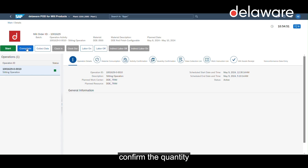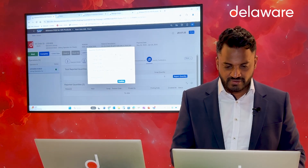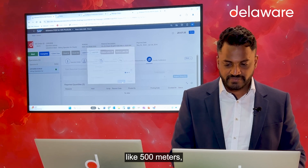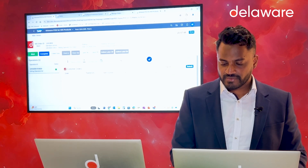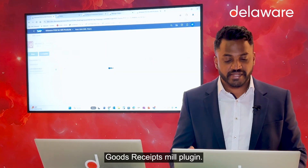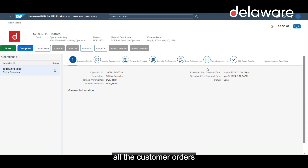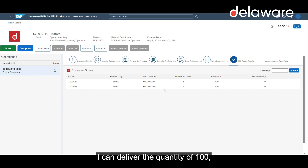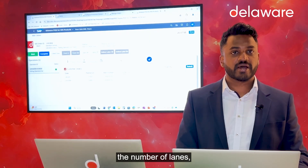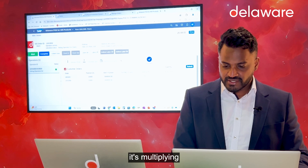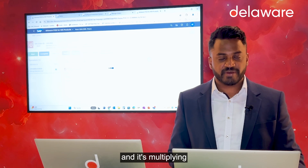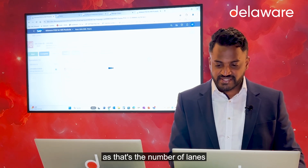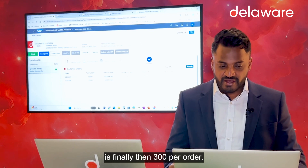I can confirm the quantity — for example, 500 meters — and then jump into the goods received mill plugin. Here you can see all the customer orders behind our combined mill order. I can deliver a quantity of 100, and according to the number of lanes, it multiplies the delivered quantity. So here we have 100 meters multiplied by 3 lanes, giving a delivered quantity of 300 per order.